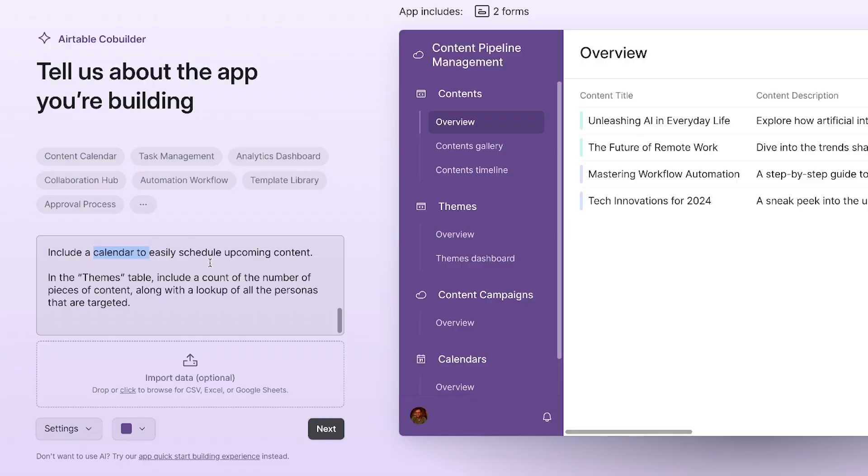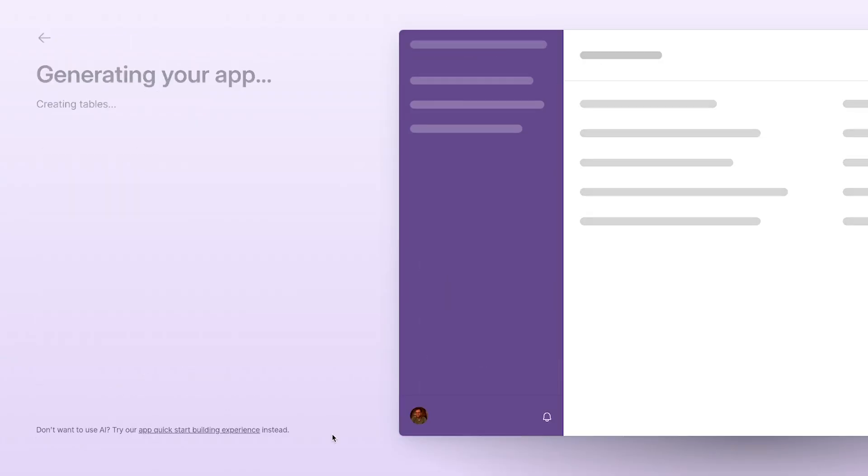Today I'm going to show you how you can spin up a fully functional app for your company in seconds. All you need to do is write a simple prompt in Airtable's new AI co-builder. It's a great way to prototype an idea, and it's going to let you skip a lot of the tedious manual work of setting up new bases and interfaces. In this video, I'm going to give you some tips on crafting the perfect prompt to get started.